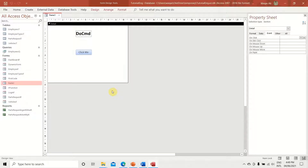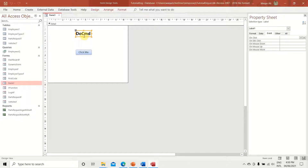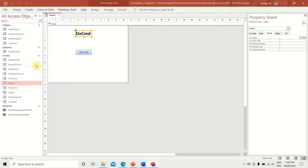Hello everyone. Today I'm going to demonstrate DoCmd — what is the function of DoCmd. This is something I use a lot. If you haven't watched my previous videos on Microsoft Access, please watch them. You will see that I have used DoCmd behind almost every single form or button — that's how handy it is. For example, you want to open a table, query, form, or report — that's where DoCmd will help you. You want to close them or print something — that's where DoCmd will help you.